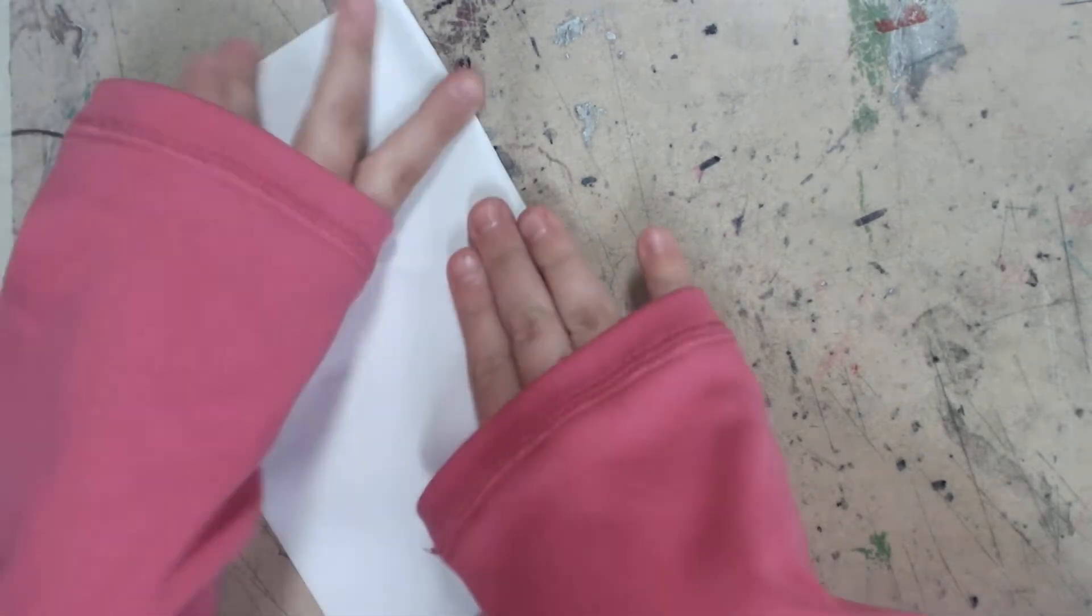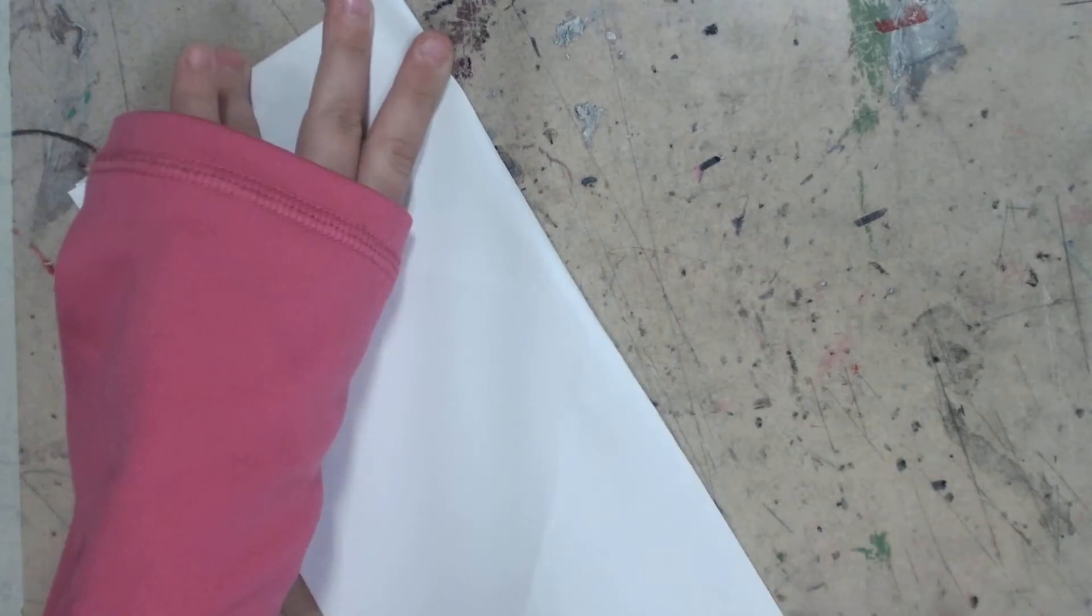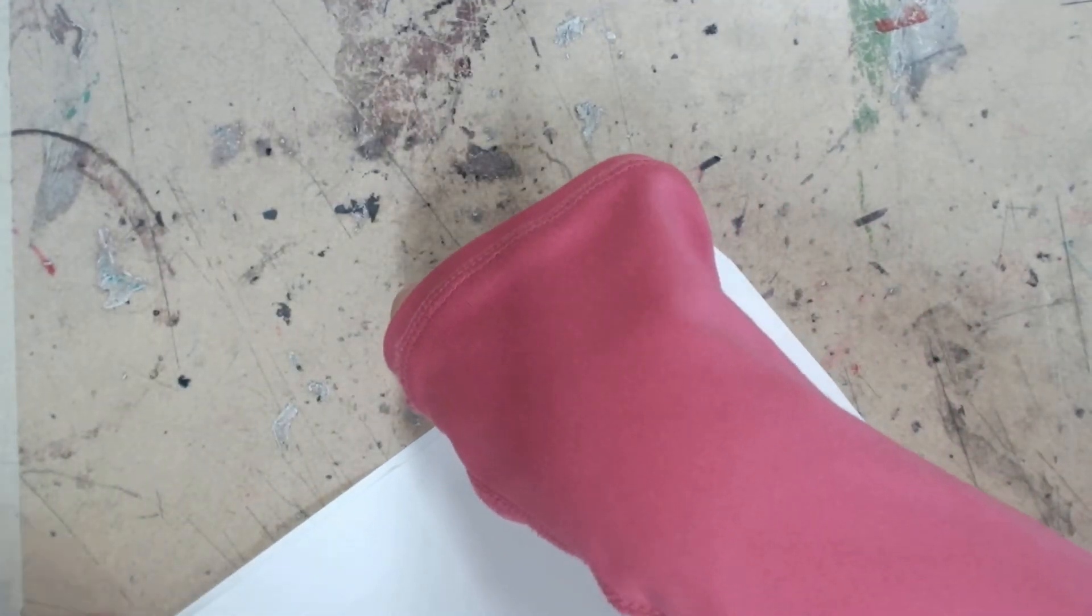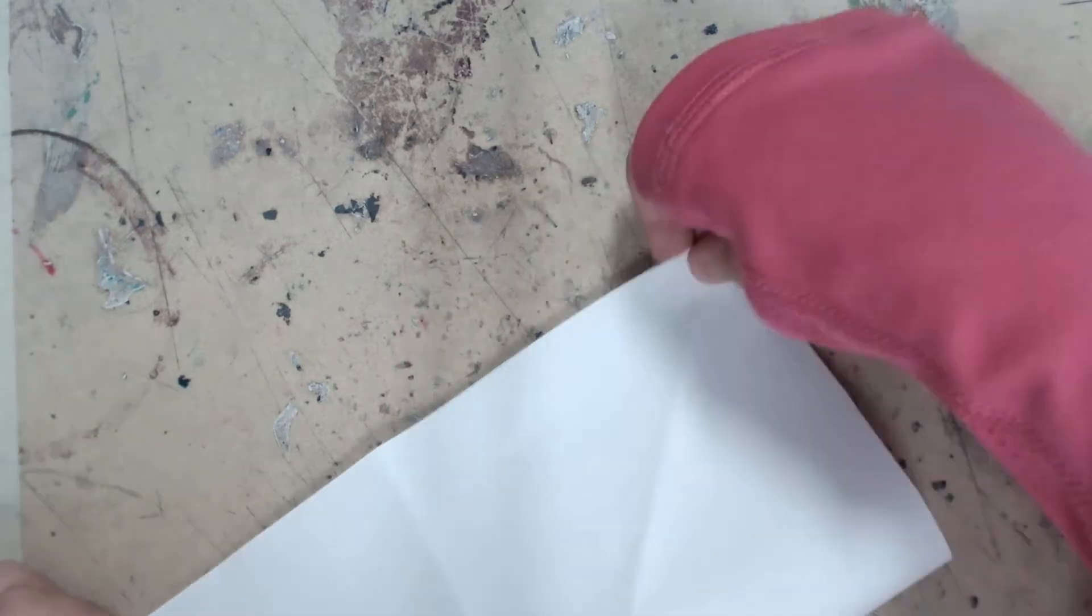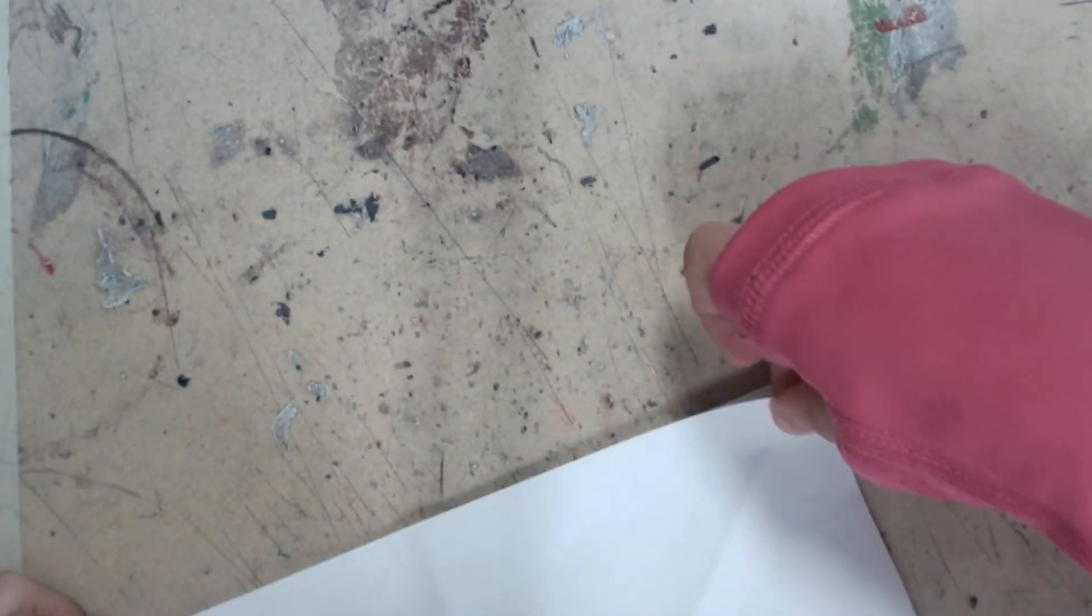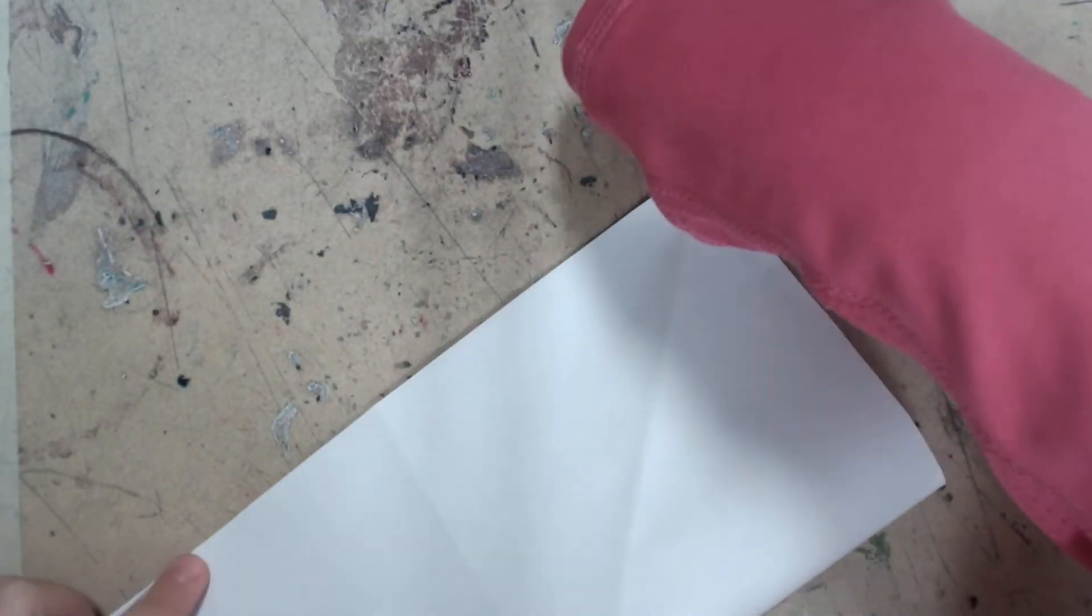And then same to the other side and fold it. And then you do it to this side. And then line both sides up and fold it.